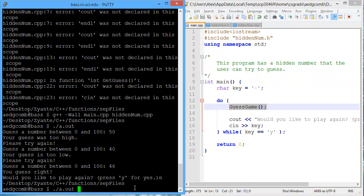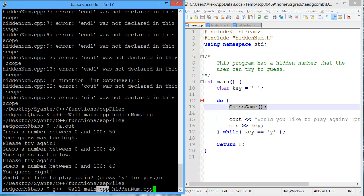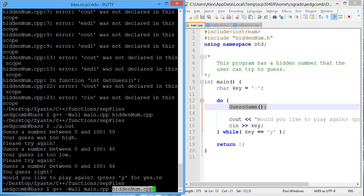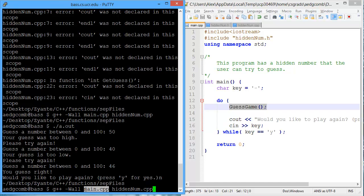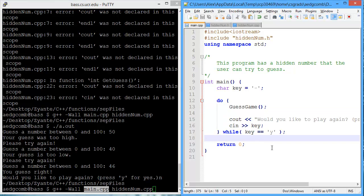And when we go to do the compilation, we had to add in, in addition to main.cpp, which is where we previously had all of the code, we had to add in a compilation of HiddenNum.cpp. So the compiler first compiles HiddenNum.cpp, and then creates an object and links that compiled object with the compiled main.cpp. And that's how you work with separate files. Thank you.